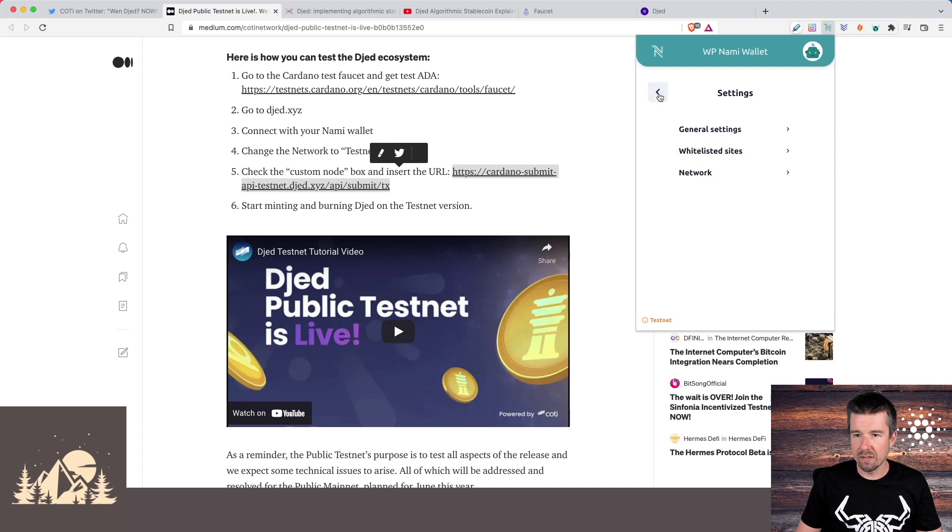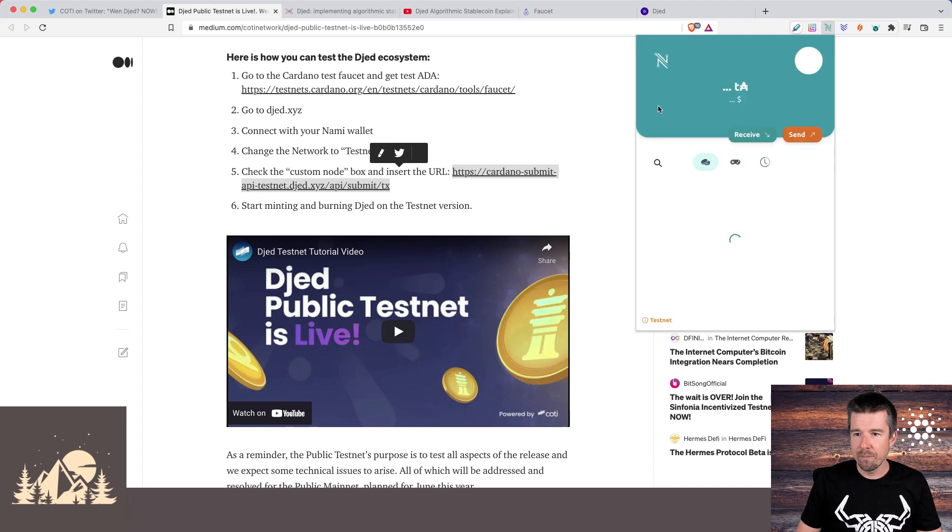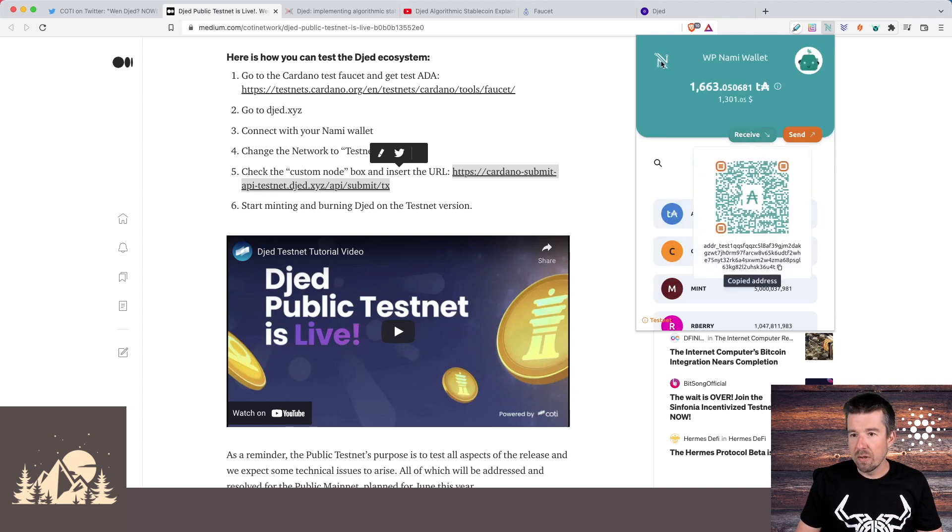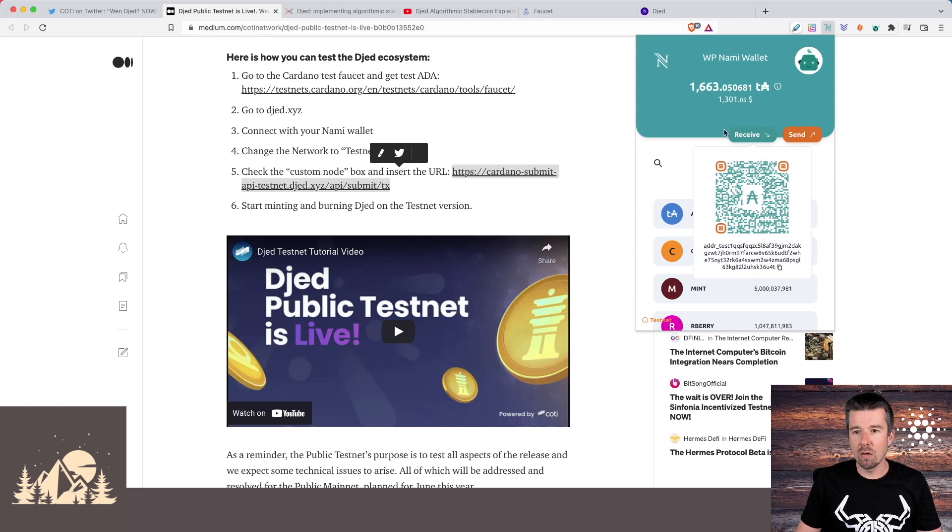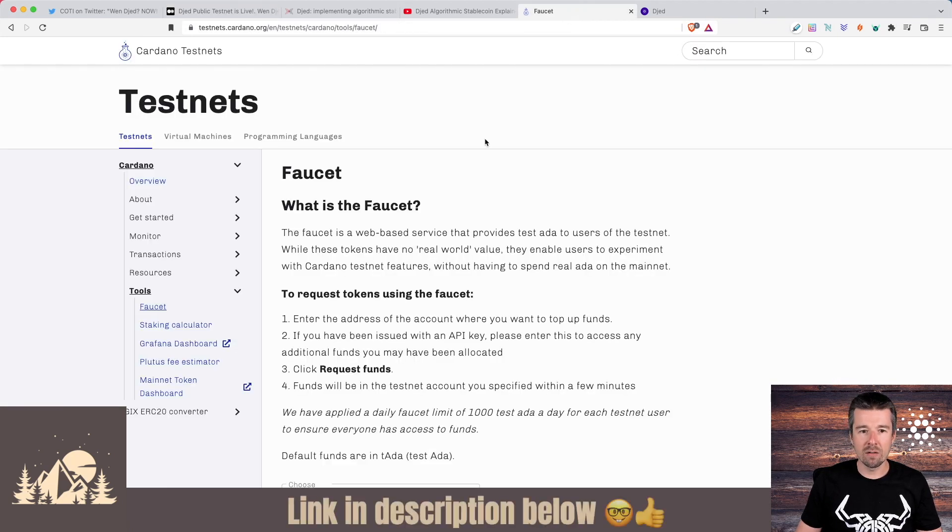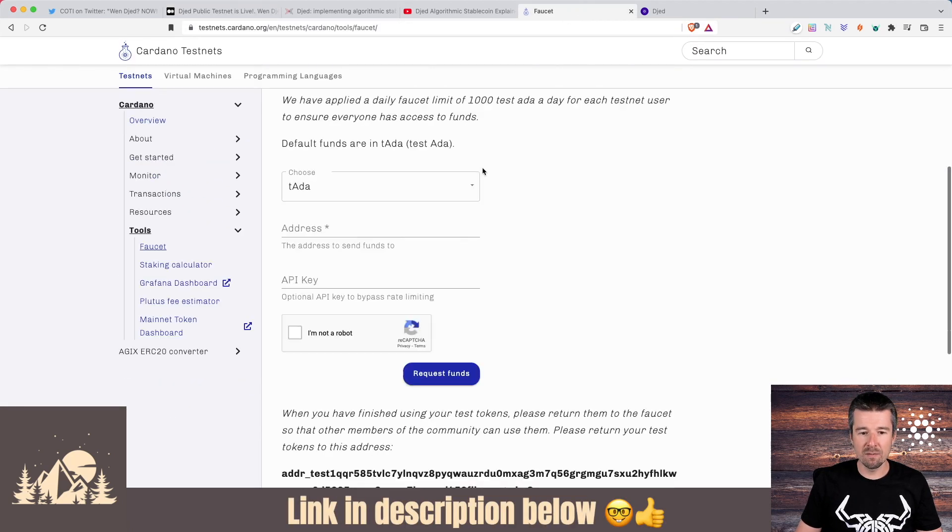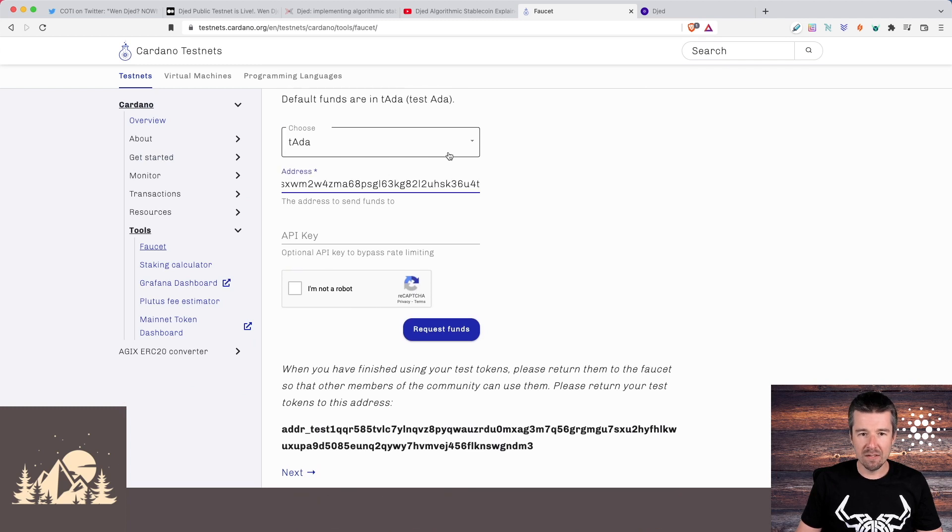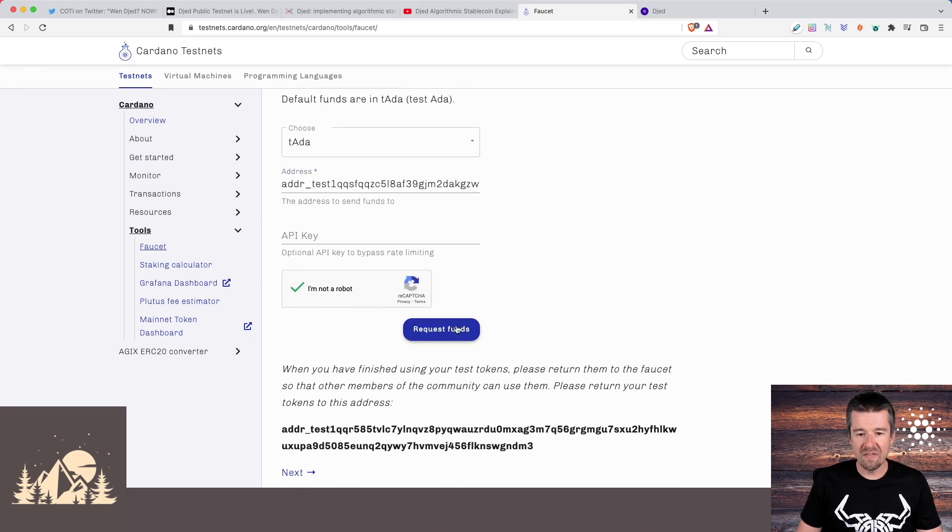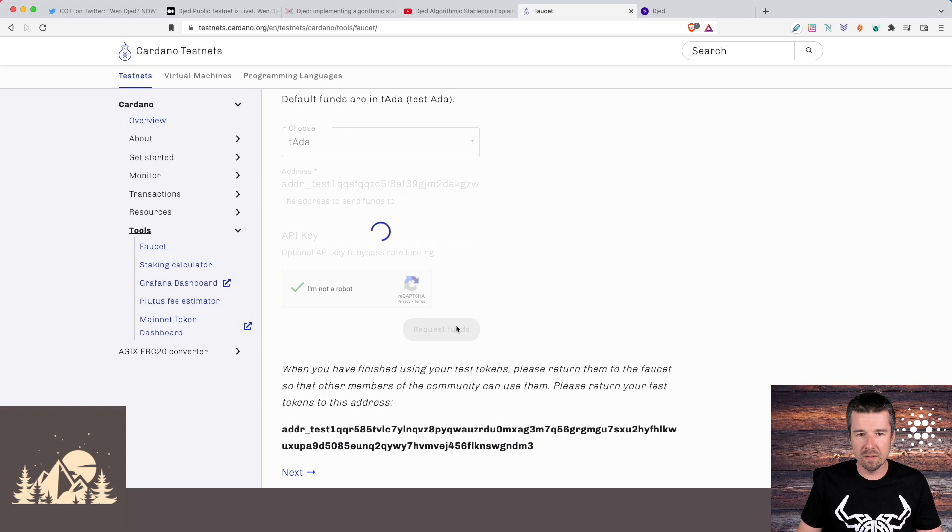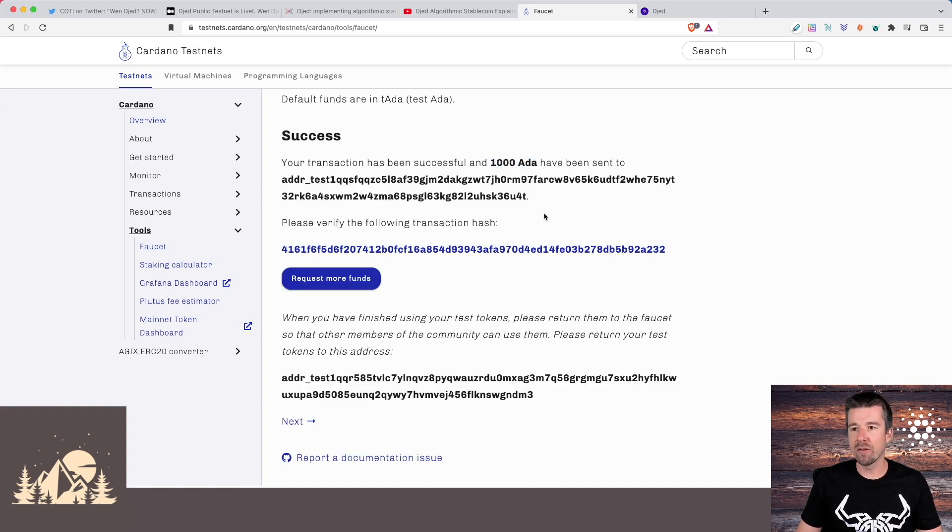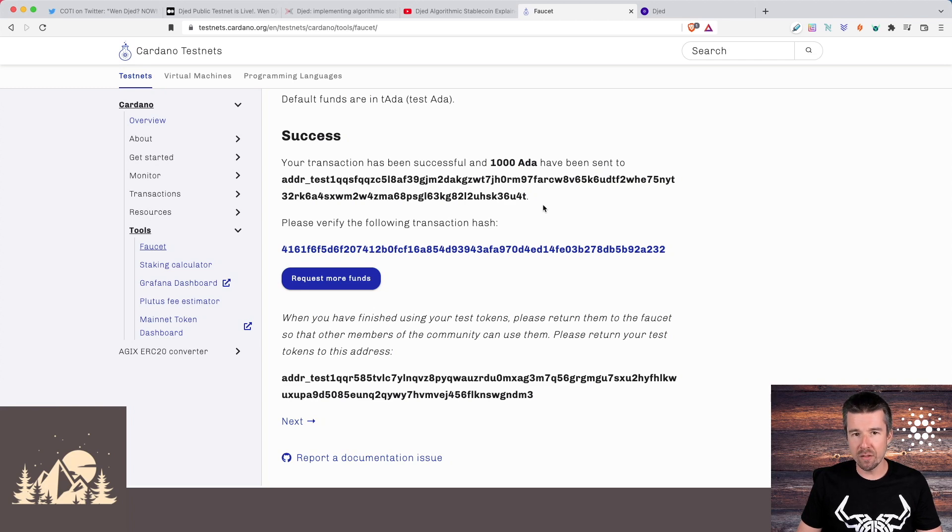So let's go back. All right, now let's grab our receive address. We already have some test ADA in here, but in case you don't, what you're going to want to do then is go to the Cardano testnet faucet, put in your receive address, say you want to get some test ADA, say you're not a robot, and then request funds. Cool. So this will get you 1000 test ADA that you can use to play around with. It might take a couple of minutes to go through, but you'll be good to go.